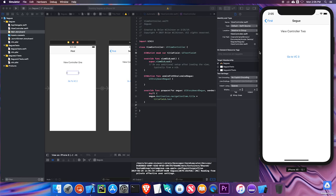Navigation controllers are one way to set up multiple views. In the next video, we'll look at tab bar controllers.